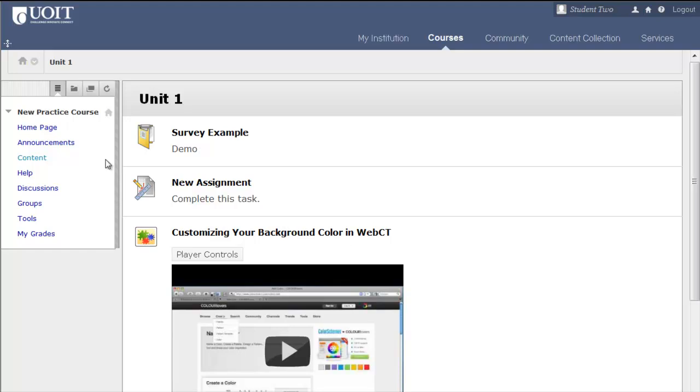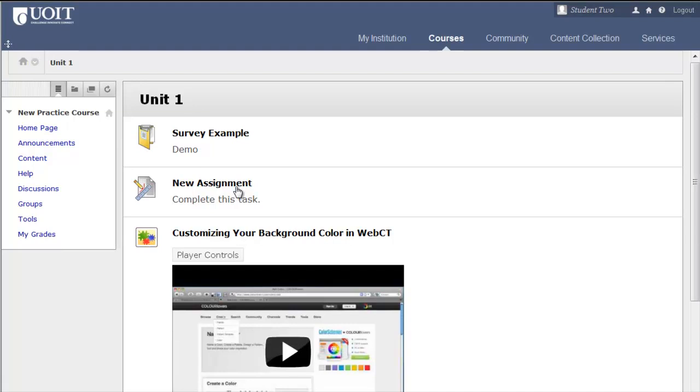Let's take a look at the text editor feature by opening an assignment. Note that your instructor might have an Assignments page with a link on the course menu, or Assignments might be included within a content area, as they are in this example.